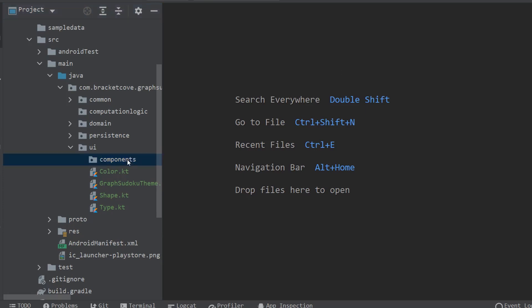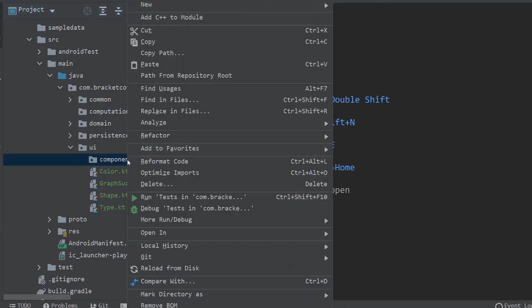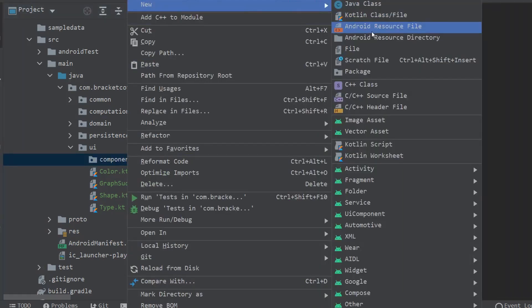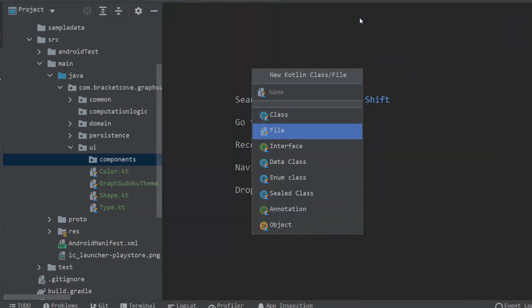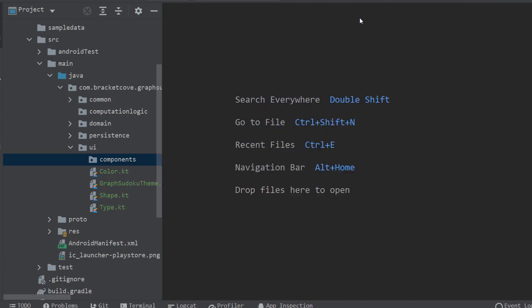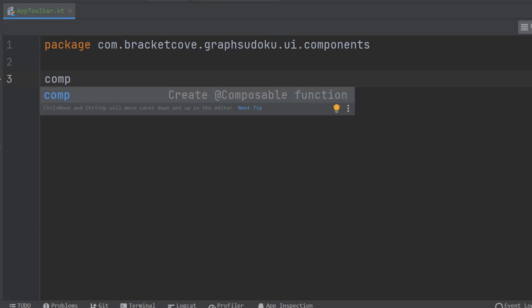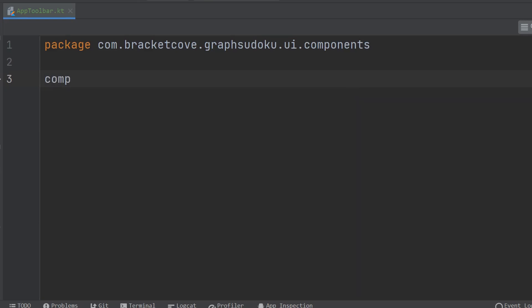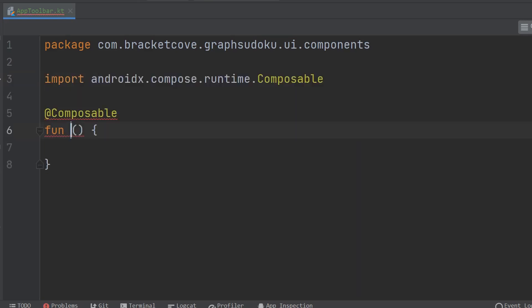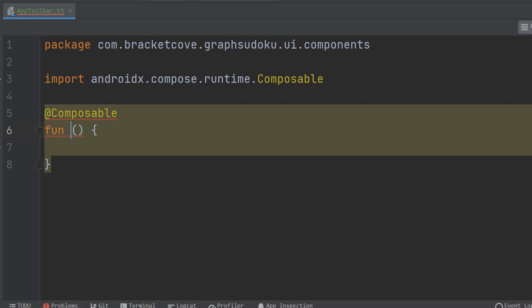Right-click on the Components folder and go to New Kotlin File, and this one's going to be called App Toolbar. Let's create our function stub. What I'm going to do is type COMP, and then the autocomplete will create a composable function. This one's going to be called AppToolbar.